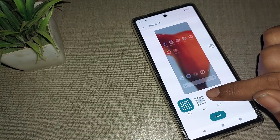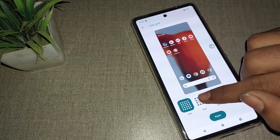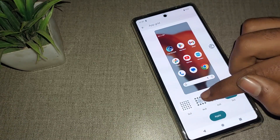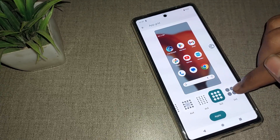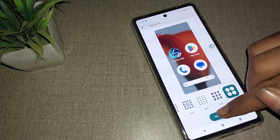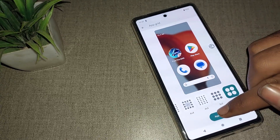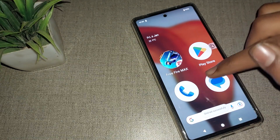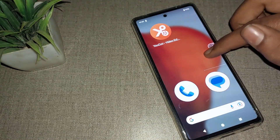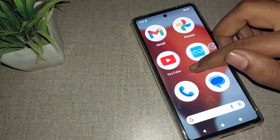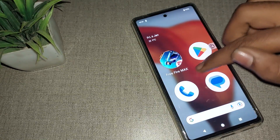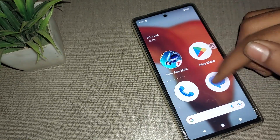From here you can change the app grid. The options available are 5×5, 4×4, 4×5, 3×5, 2×2, and similar layouts. I will apply the 2×2 option. You can see on the home screen that the app layout has now changed to 2 rows and 2 columns.